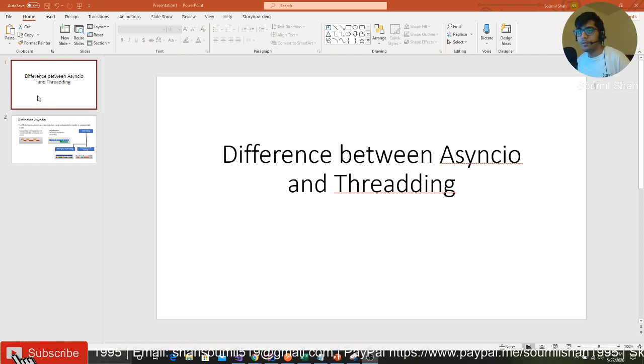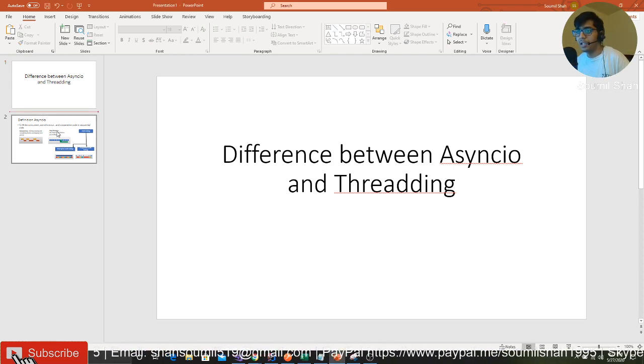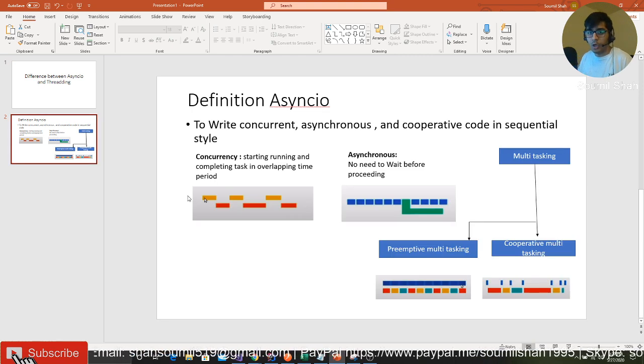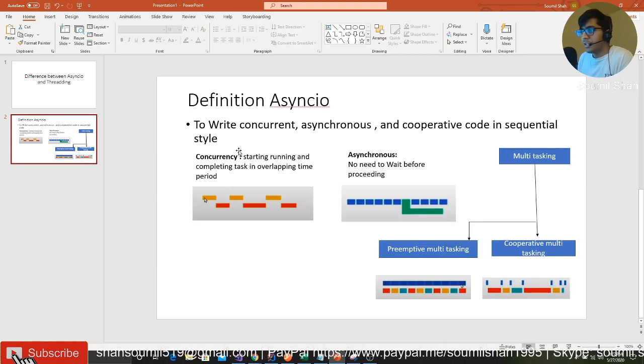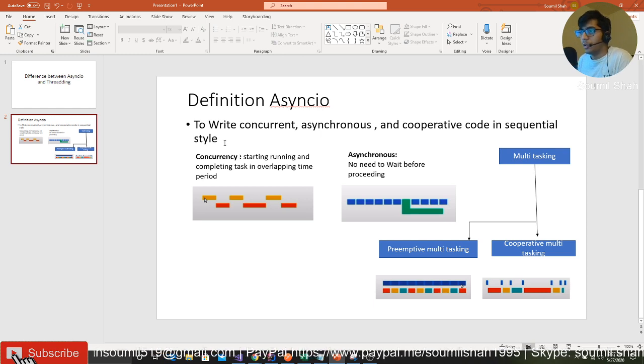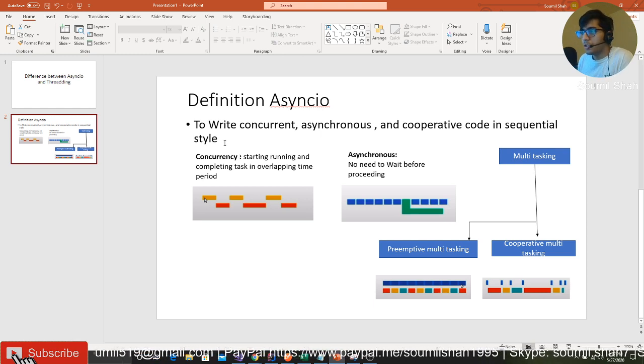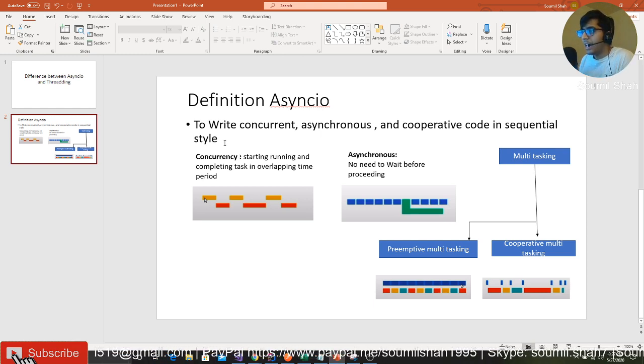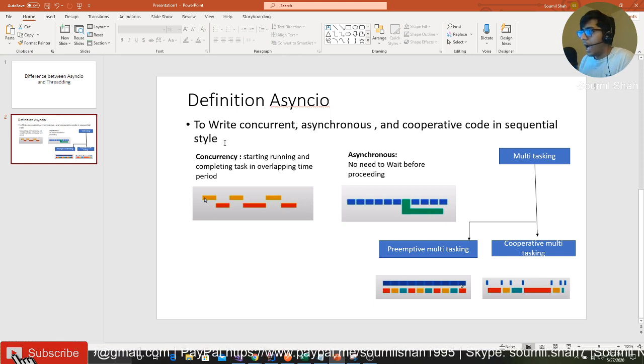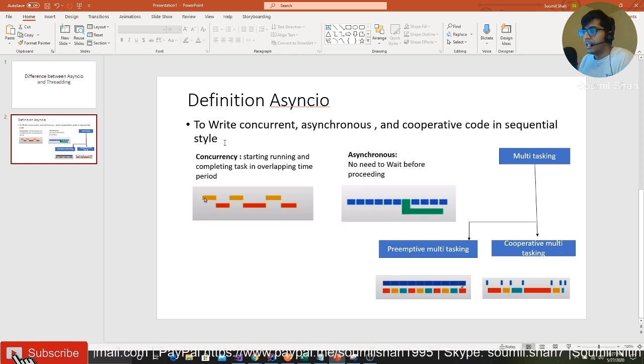I have just one slide which I'll explain in detail. This should clear your concepts. Let's learn the definition of asyncio. Asyncio means to write concurrent, asynchronous, and cooperative code in sequential style.